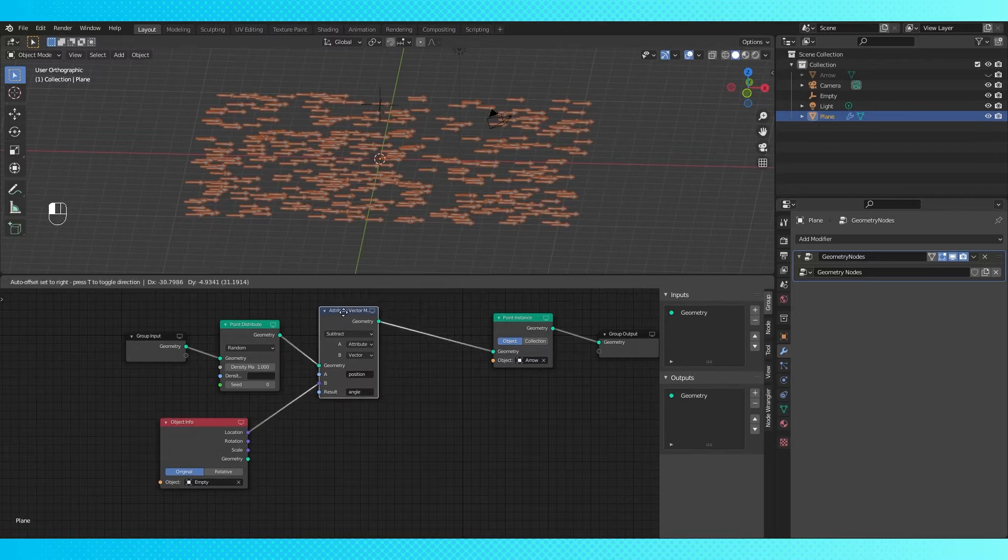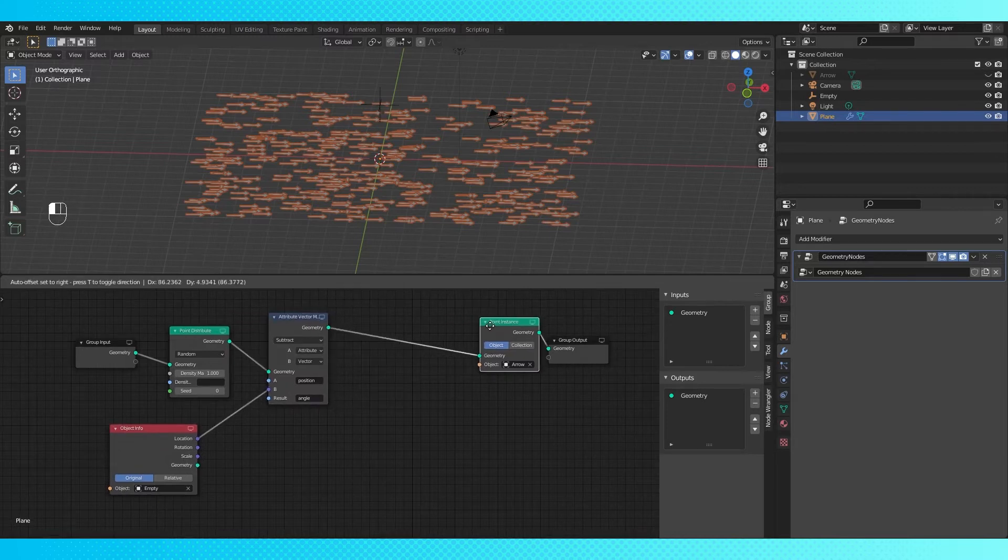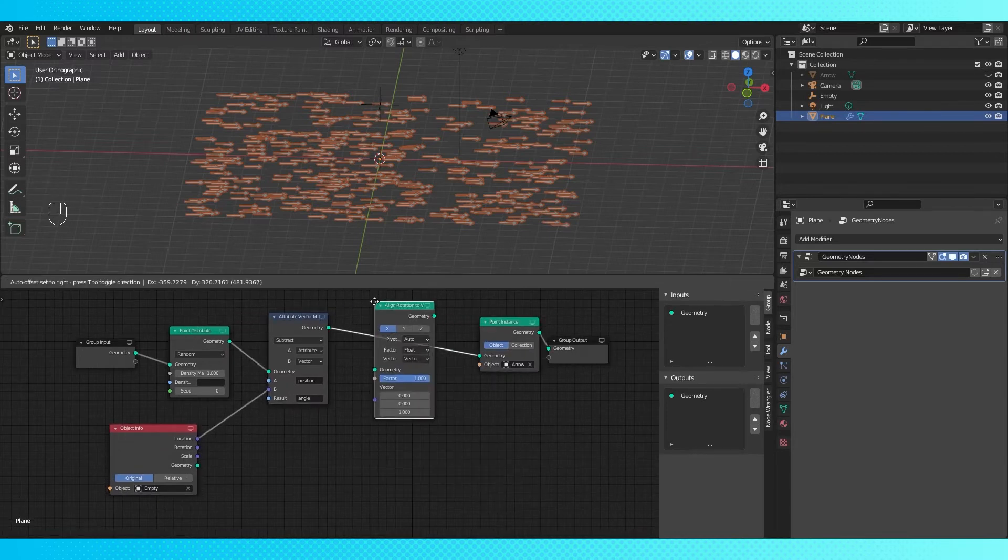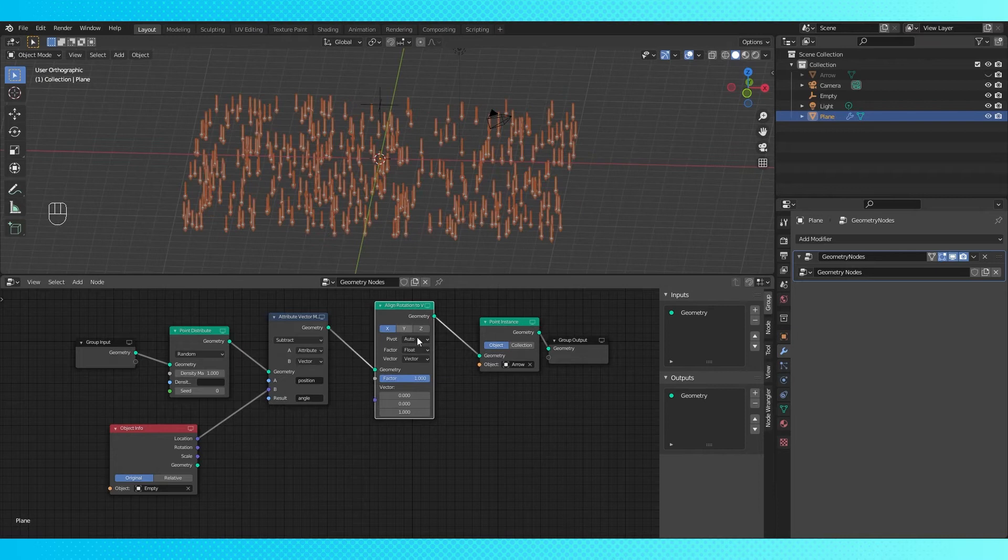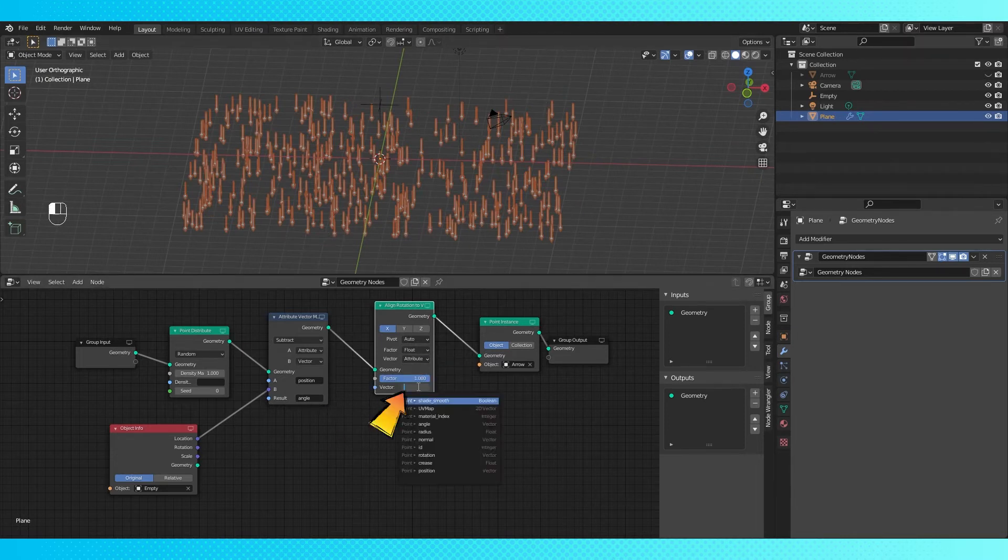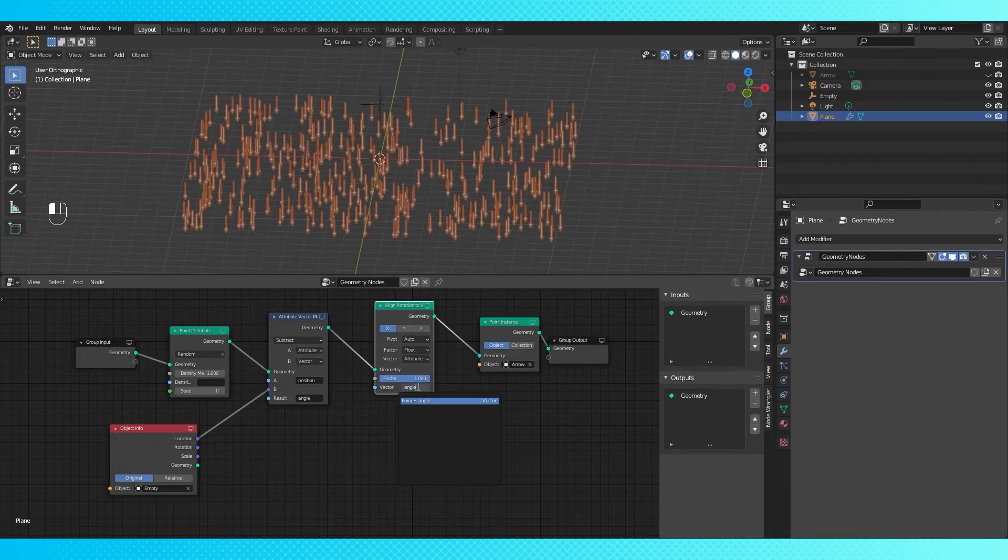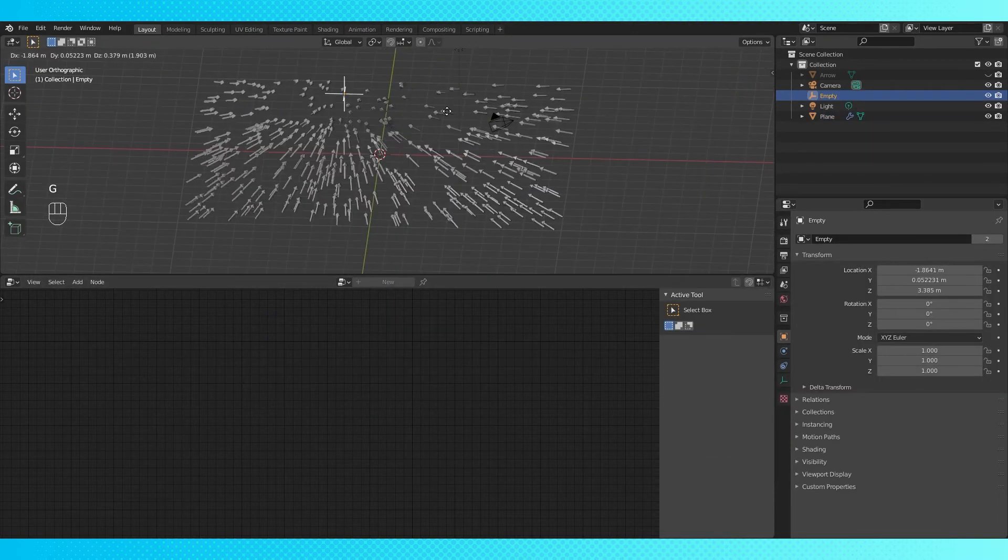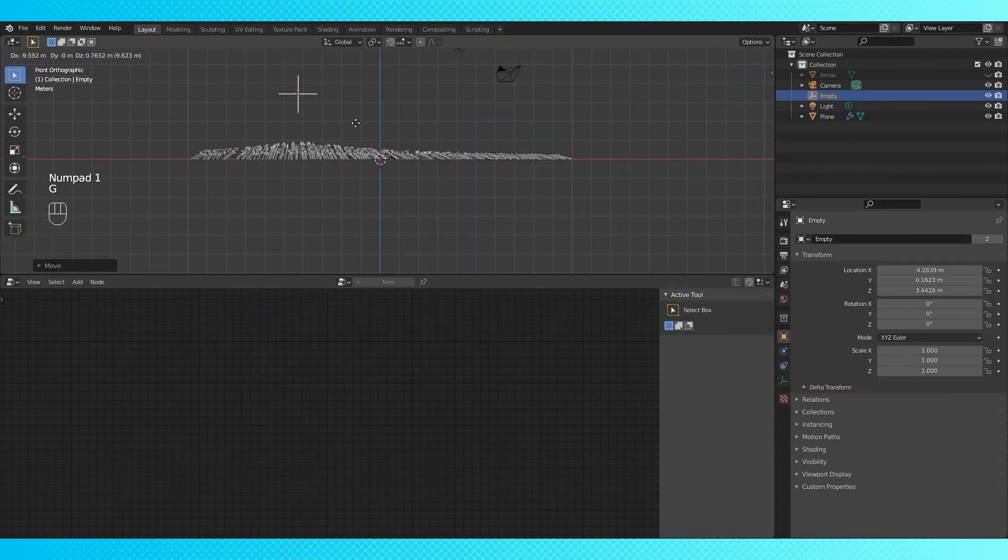Now let's get all of our arrows pointing at our empty. So add an align rotation to vector node. We want to use our angle attribute in the vector field. So switch this to attribute, and type your attribute name from here into here. And already our arrows all point at our empty.